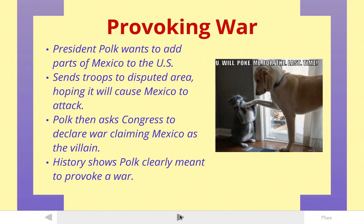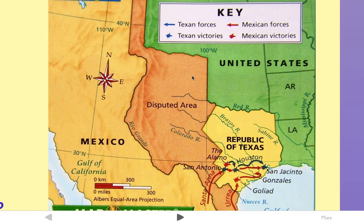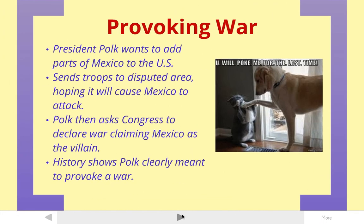So what he does is he sends troops to that disputed area, that orange part that we looked at in this last slide here, right here. So he puts his troops right down there, which Mexico believes is in its territory. And then, as he anticipated, Mexico attacks those troops since they're not in the United States, technically. And then Polk comes back and says, hey, they attacked us. Let's go to war. And Congress gives them a declaration of war.